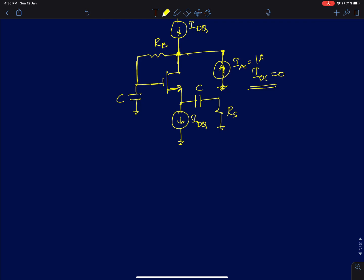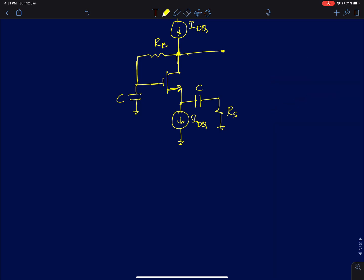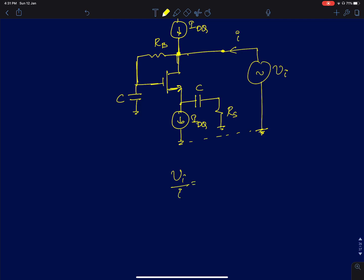If we want to measure the impedance between two terminals of a circuit, what we have been discussing is applying a test voltage source Vx and then measuring the current being drawn between those two terminals. Using that ratio of voltage to current, we can find the impedance — this procedure also works in an AC simulation, with one terminal connected to AC ground.